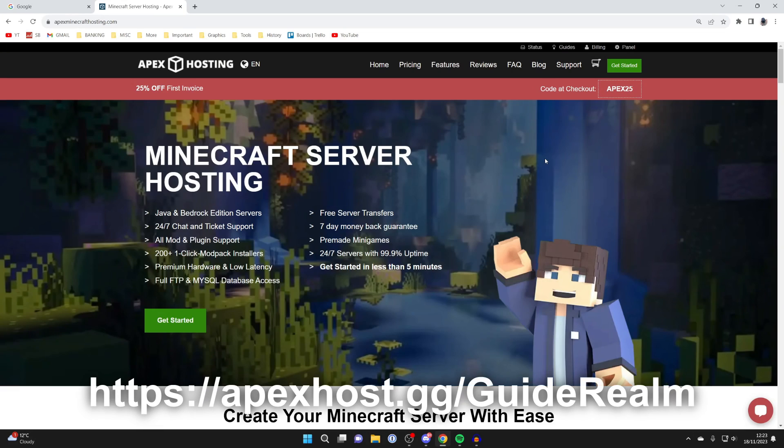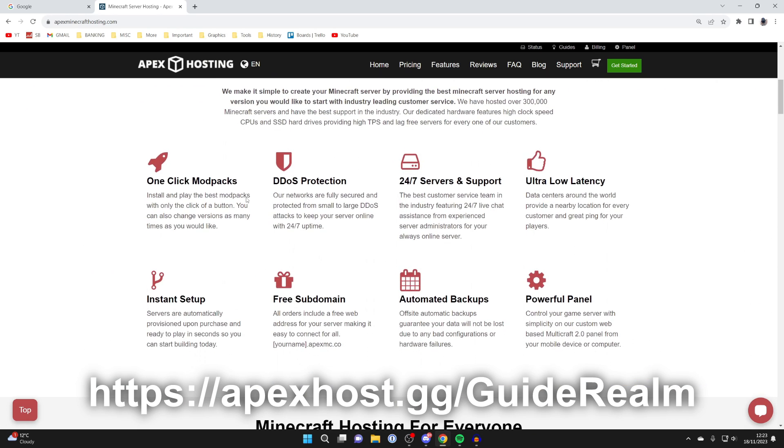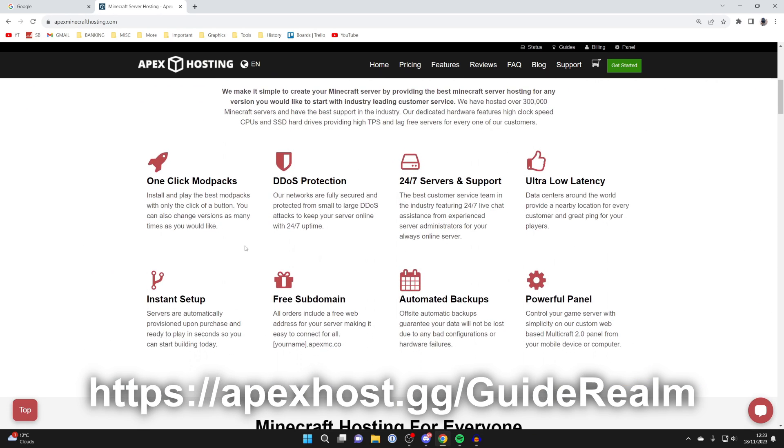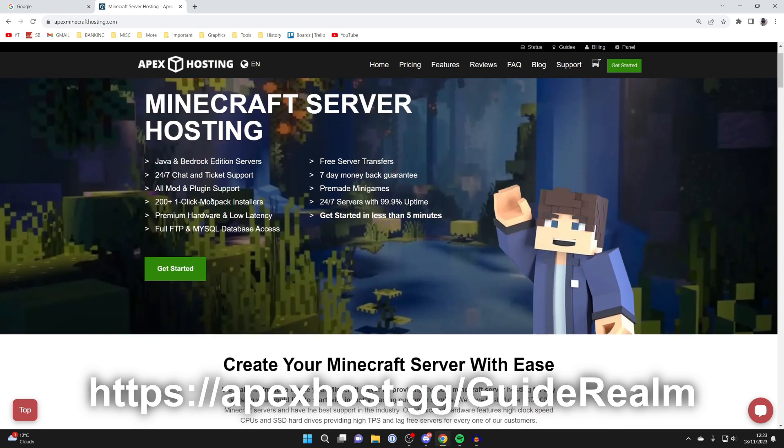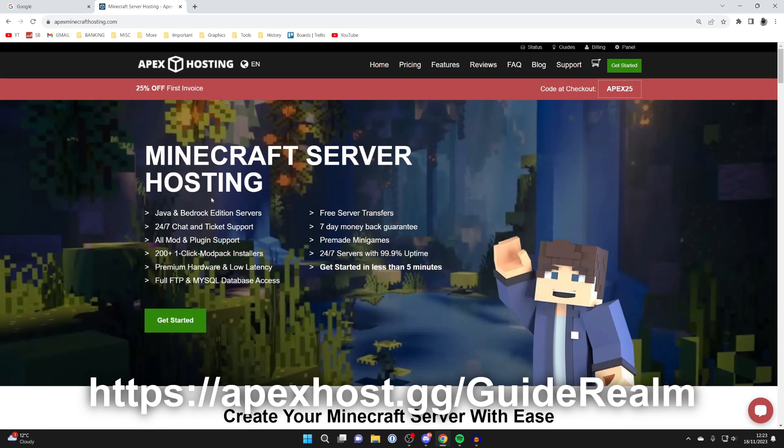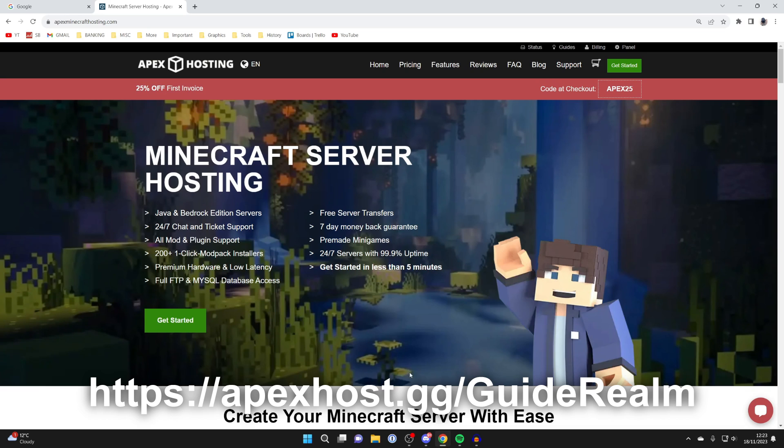Before we get any further, a big shout out to our sponsor Apex Hosting. They're my go-to Minecraft server host. They've got so many awesome features, for example ultra low latency, 24-7 servers and support so you can get help anytime you need it, as well as one click install mod packs and so many other awesome benefits. There'll be a link down below in the pinned comment and the description. At the moment you can get 25% off your first invoice, so go and check them out.